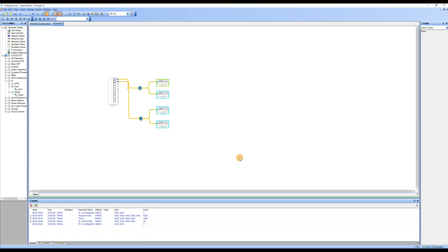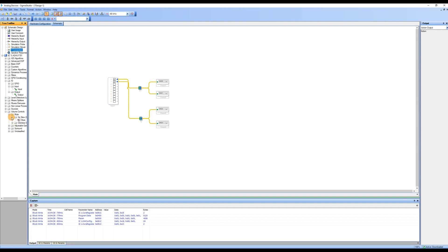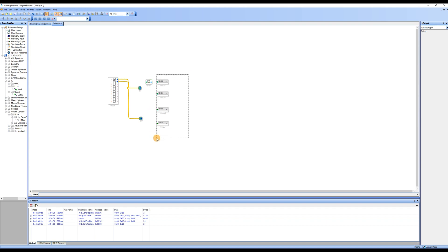In the case of multiple output channels, when we are unsure which channel is experiencing issues, we can use the Mute module to troubleshoot. In the tool area, locate the volume controls, then expand and find the Mute module. Drag it into the workspace. Since we have multiple output channels, we will drag in 4 Mute modules and place them in front of the output modules to complete the logical wiring.